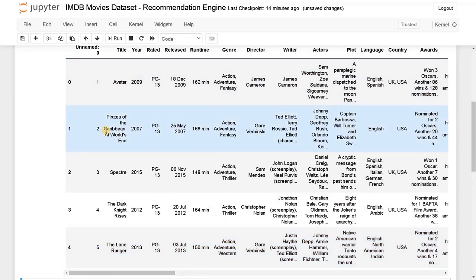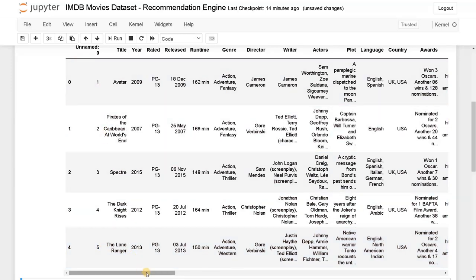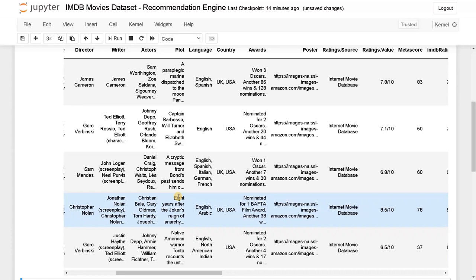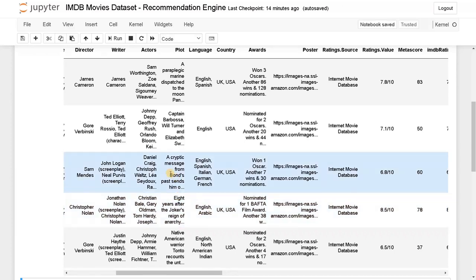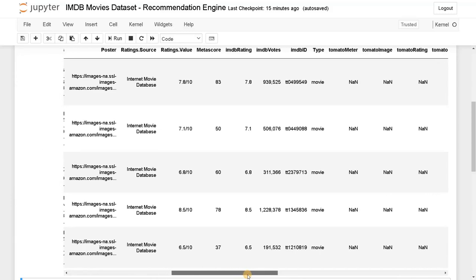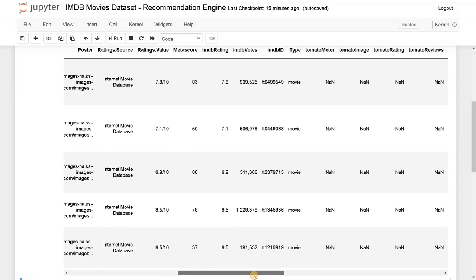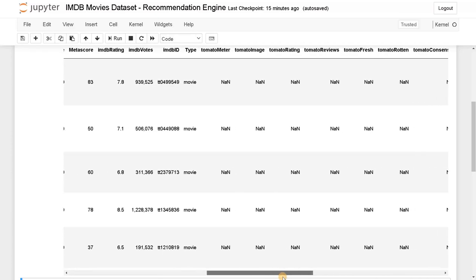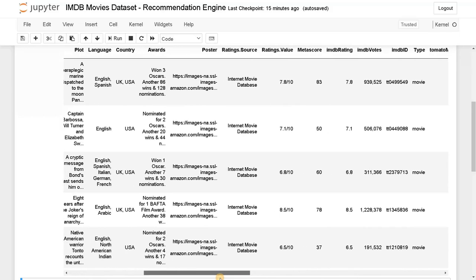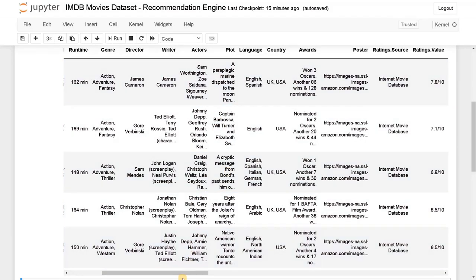Now we can scroll through the dataset. We have a title, genre, director, writer, actors, and plot — the plot is considered as the description of the movie. If you want to use a product recommendation engine, you can use the product description the same way. We also have awards, poster, ratings and scores, ratings values, and votes. These are all useful attributes; we'll use the data up to the plot column.